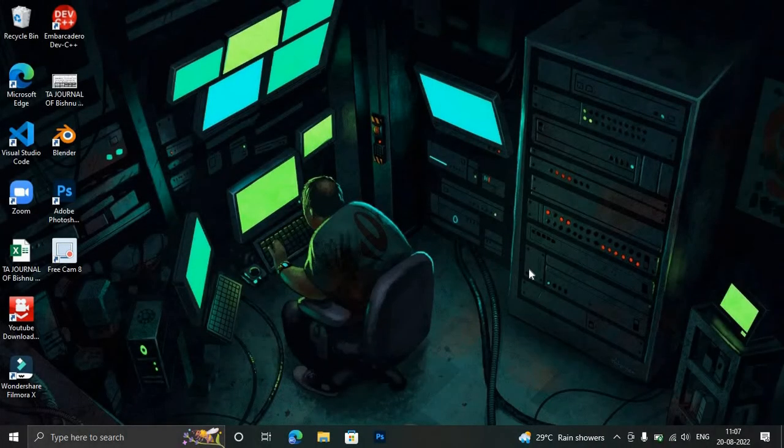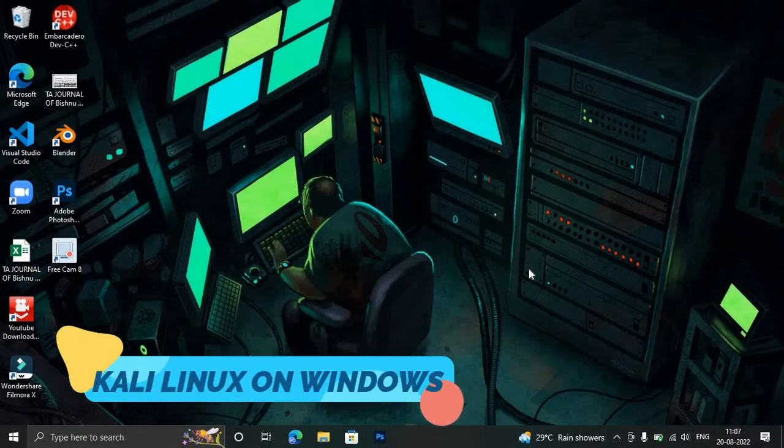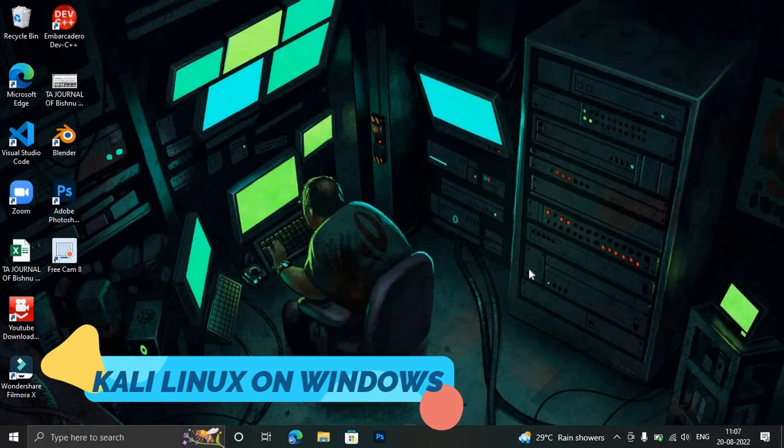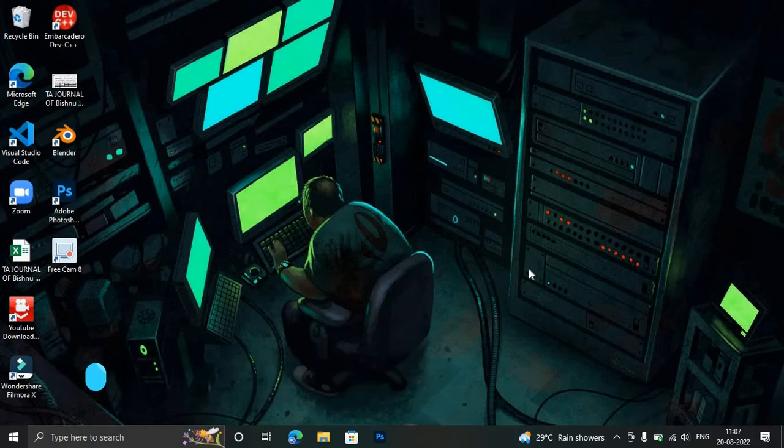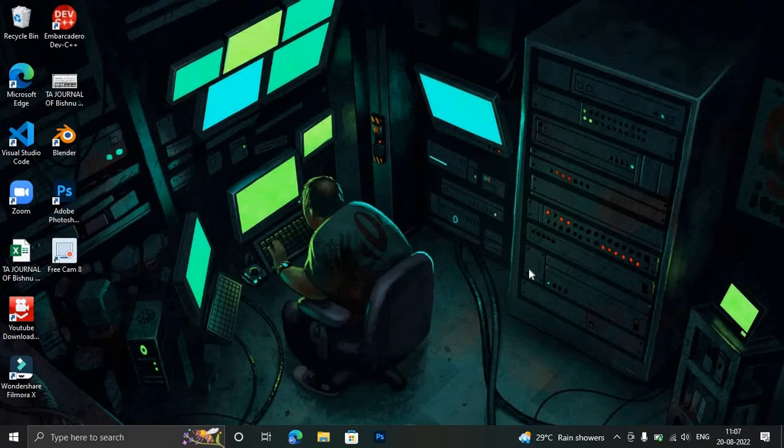Hello friends and welcome back to another awesome video. In this video we're going to learn how we can install Kali Linux operating system on our Windows machine. Yes, you heard it right, and this is provided by Microsoft only. You can also do the same with Ubuntu operating system and Debian operating system.